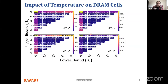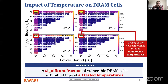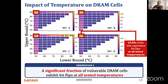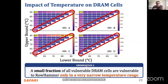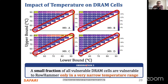Here is the same plot for each of the four manufacturers. A significant fraction of vulnerable DRAM cells exhibit bit flips at all tested temperatures — we test from 50°C to 90°C to cover typical operating temperatures. Around 30% are vulnerable at all temperature levels. But there are also many DRAM cells with a much smaller vulnerable temperature range. For example, 0.2% of DRAM cells experience bit flips only at 70°C — not at 65°C or 75°C. If you don't test at exactly 70°C, you'd make a wrong conclusion about vulnerability.